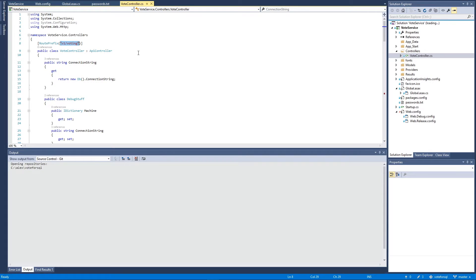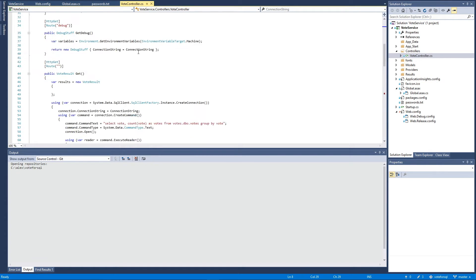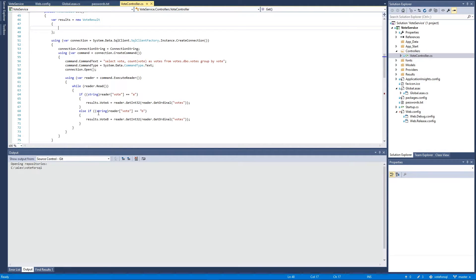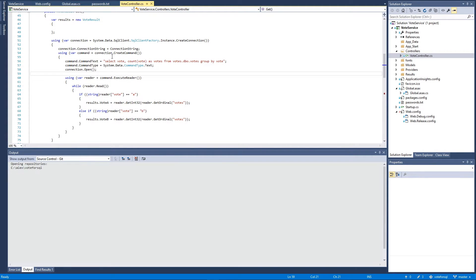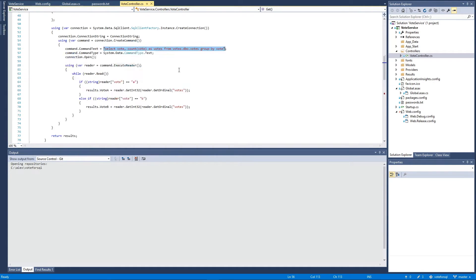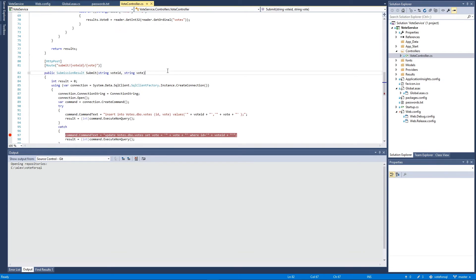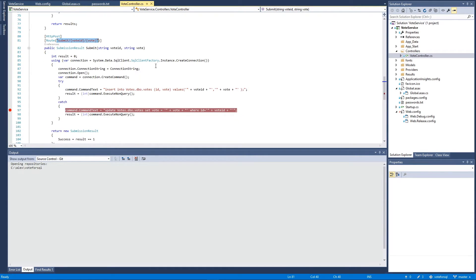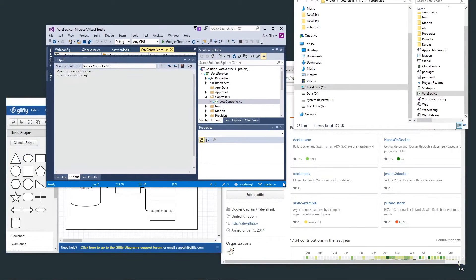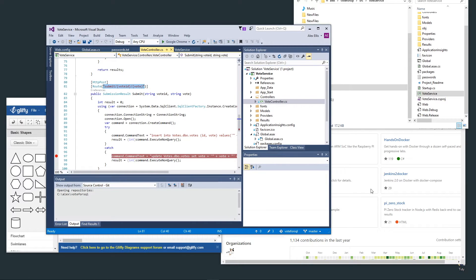We don't do anything particularly special. We're not really checking for edge cases here, we're just selecting the count of the votes for A and B and also allowing the user to submit a new vote either way. Code's been built and I've shared it on GitHub.